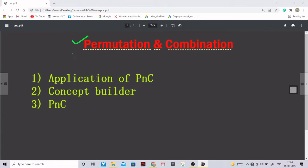Starting with what all topics we are going to cover in permutation and combination - basically we are going to cover each and every topic of permutation and combination. But as you all guys know that my way of teaching is little different, so as you can see over here.